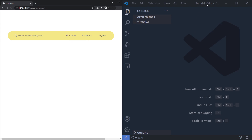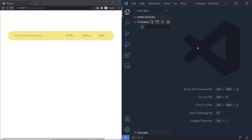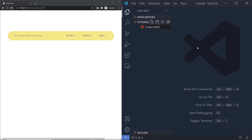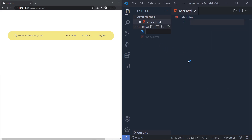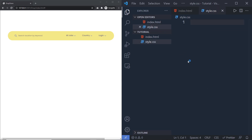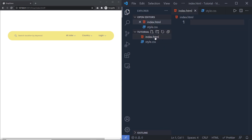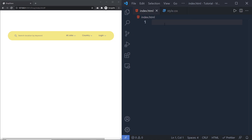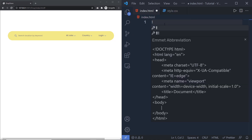I'm going to open the VS Code editor and inside it I have an empty folder. Inside that empty folder, I'm going to create a new file and name it index.html. Just after that, I'm going to make style.css as well to add styling to this index.html.